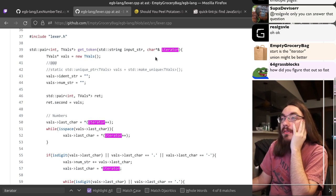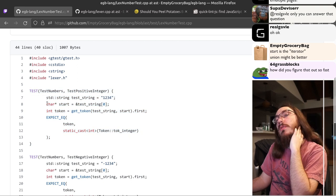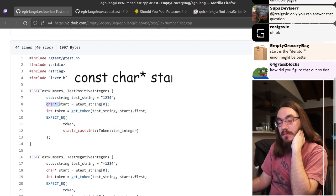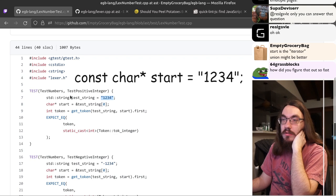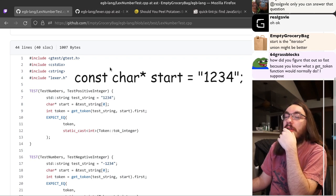But the main reason you would use const char is to make this nicer. You would be able to say const char pointer start equals and then just put the string literal. So you don't need an std string in the middle. So you'd cut out one line in your tests.